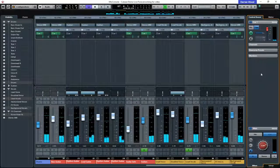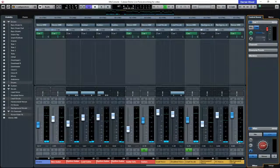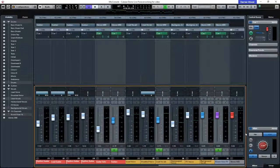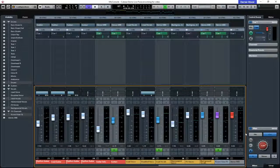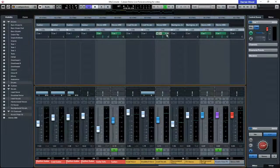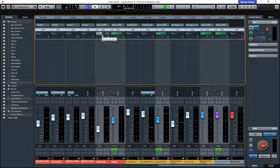Quick recap: what we've done is copied our current mix settings so we can quickly duplicate our mix to the headphones just to get some sound going through. Then, individually, we can adjust the headphone mix to exactly what the performer wants to hear.